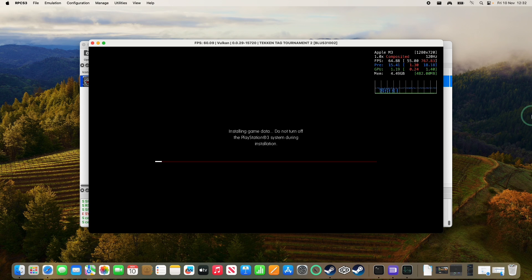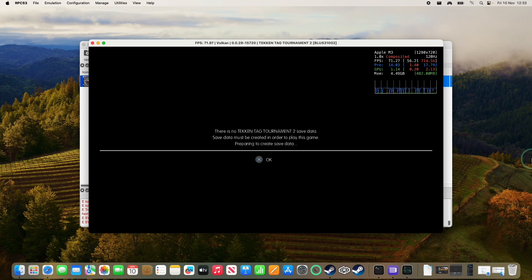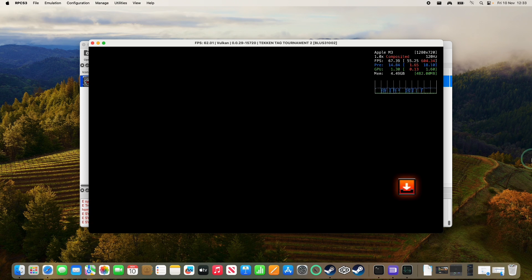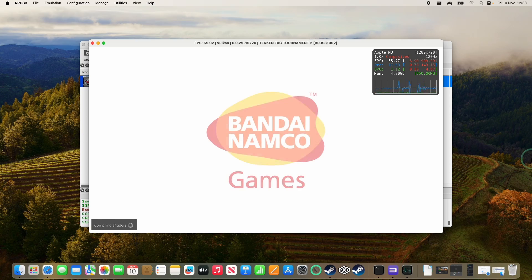So we're going to press the X button. It's going to install game data. This will depend on the game that you're using. So we're going to continue, and then it's going to create some game data. And now we're ready to play.